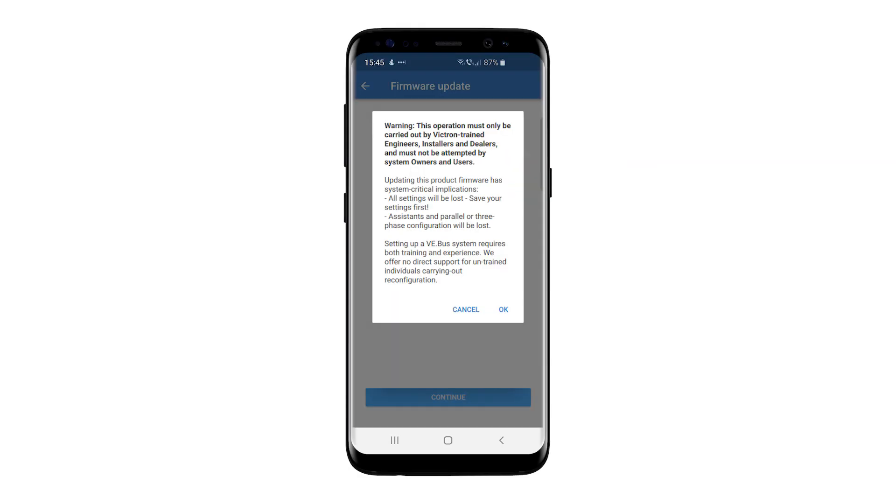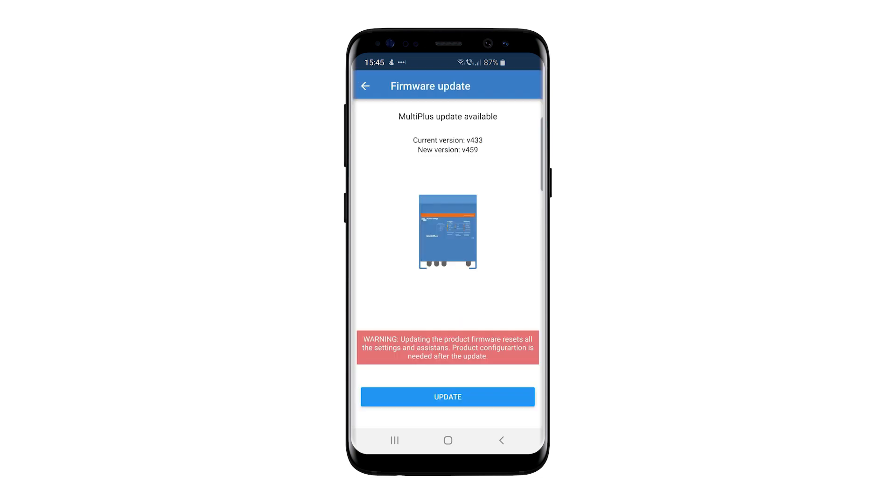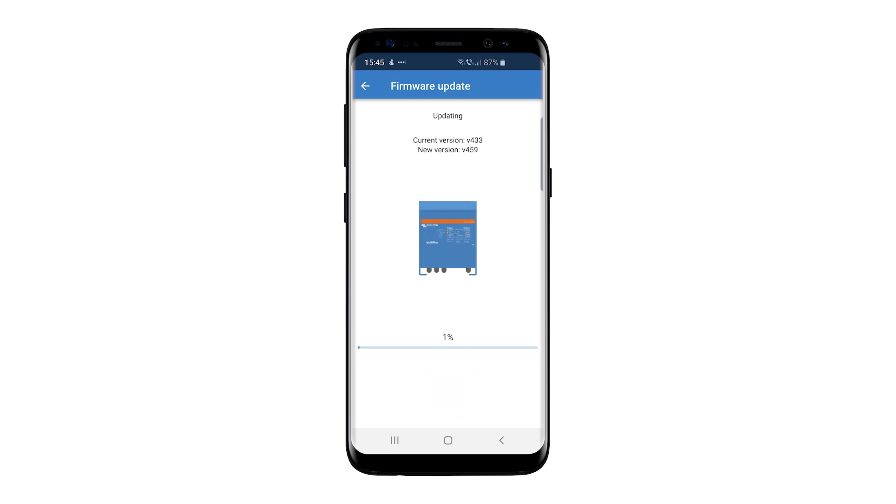A warning screen will appear informing you that all configurations will be lost after the firmware is updated. If you're a Victron trained engineer, an installer, or a dealer, click the Update button.